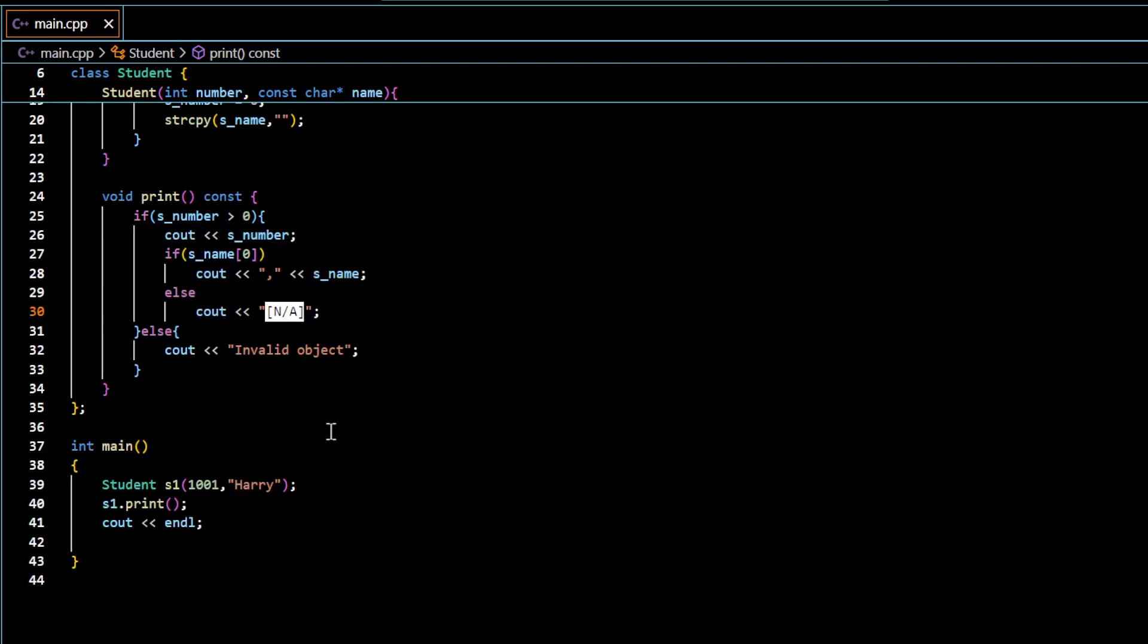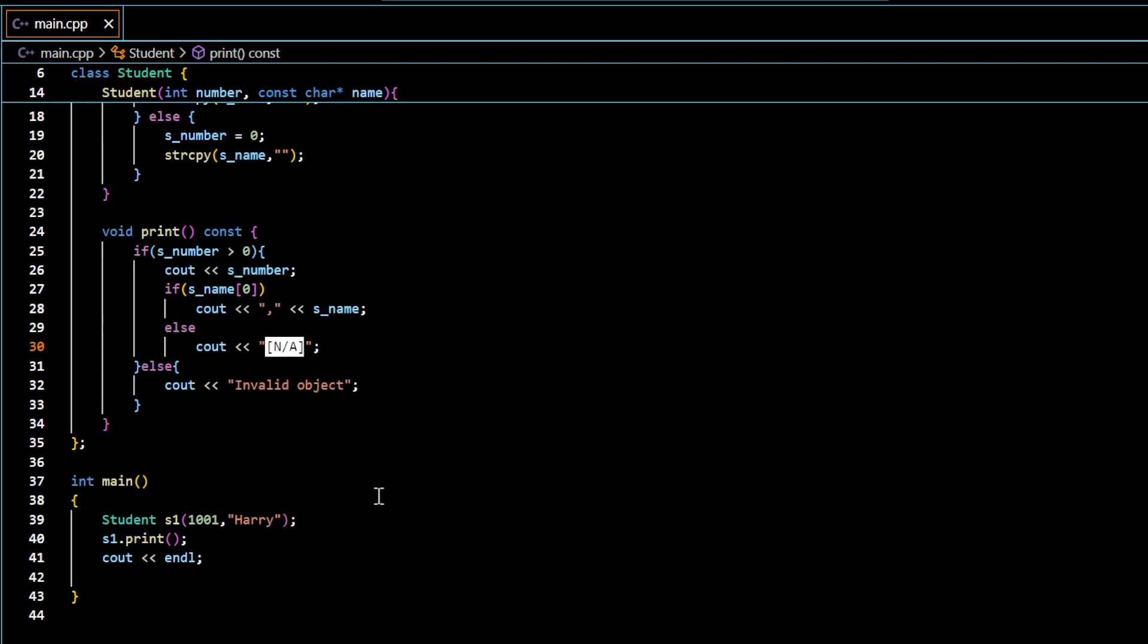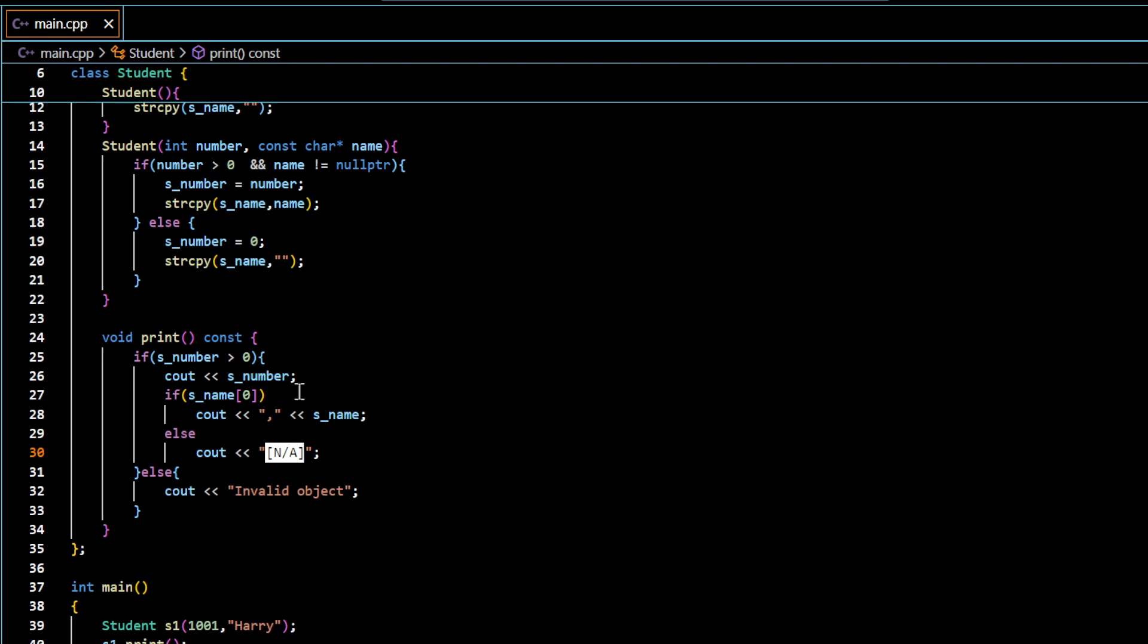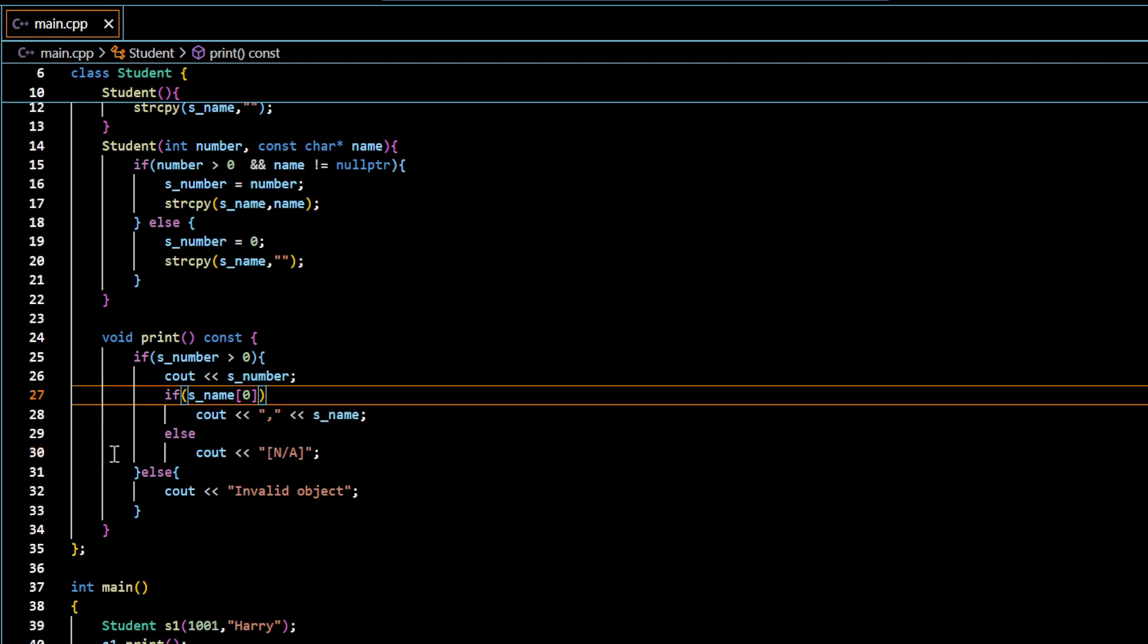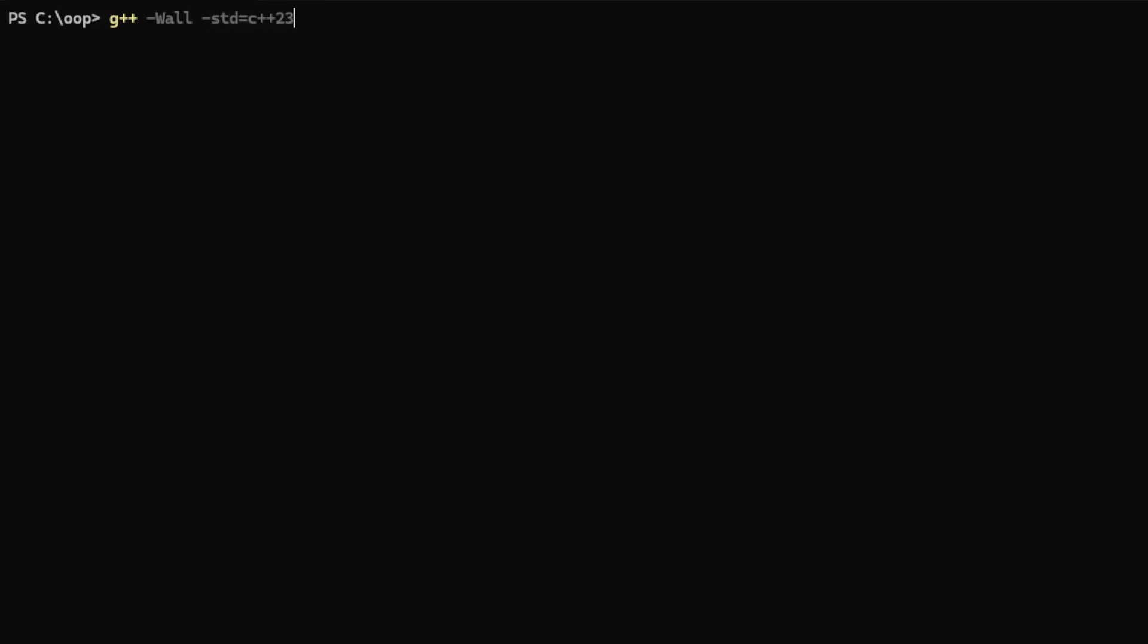So let me jump into the terminal to make sure that this code runs. So here I am going to be using the G++ command. This will display all the warnings, C++23 compiler, output file exe. And the name of the file in which the code is written is main.cpp. So this has done the compilation and linking task.